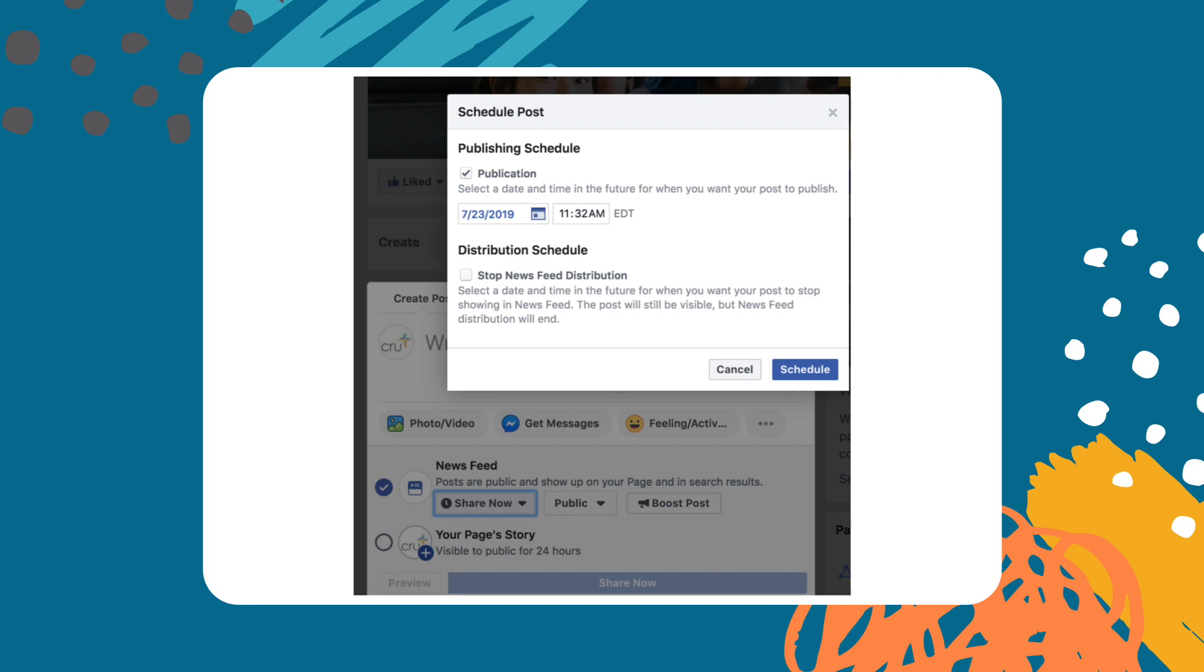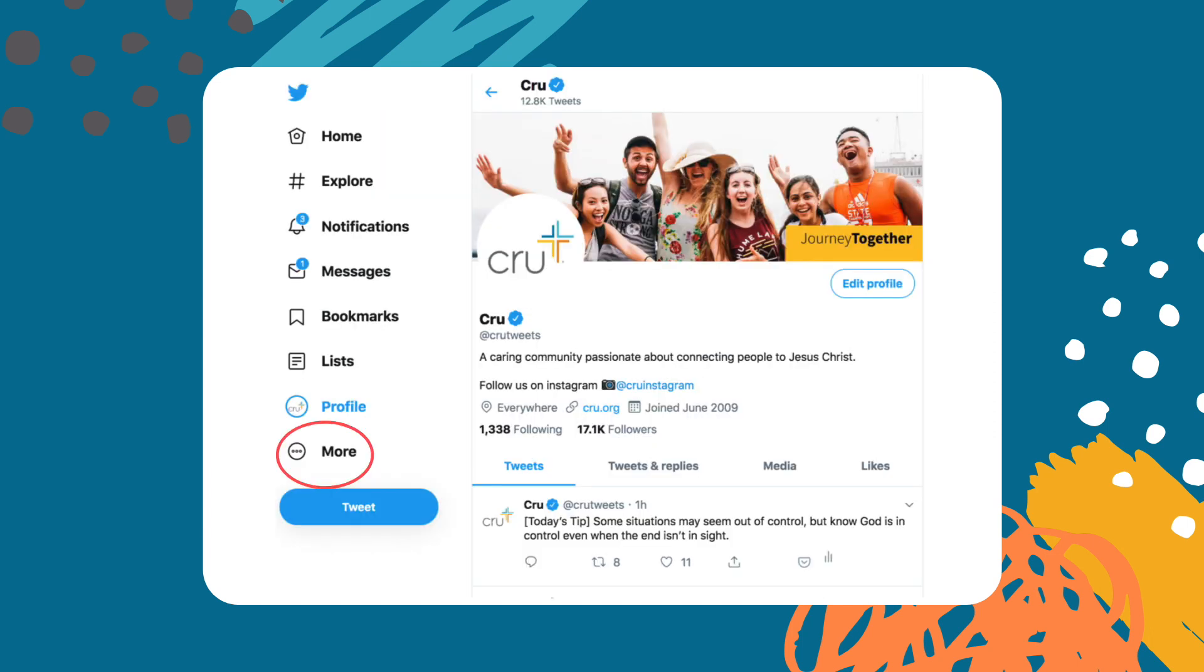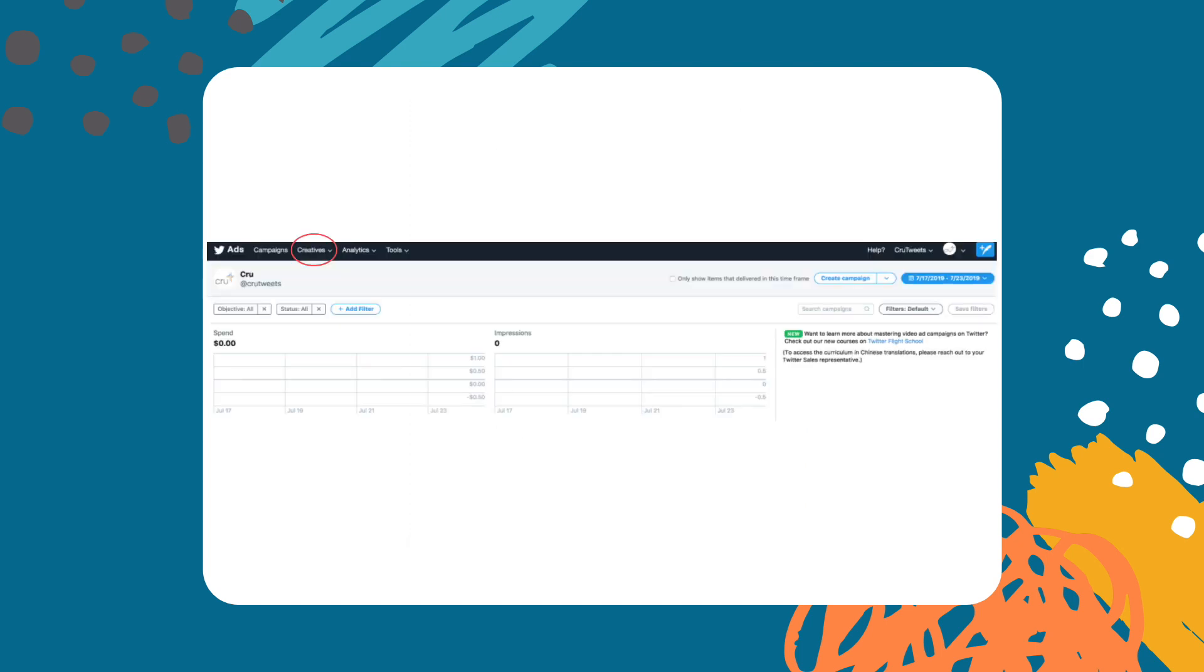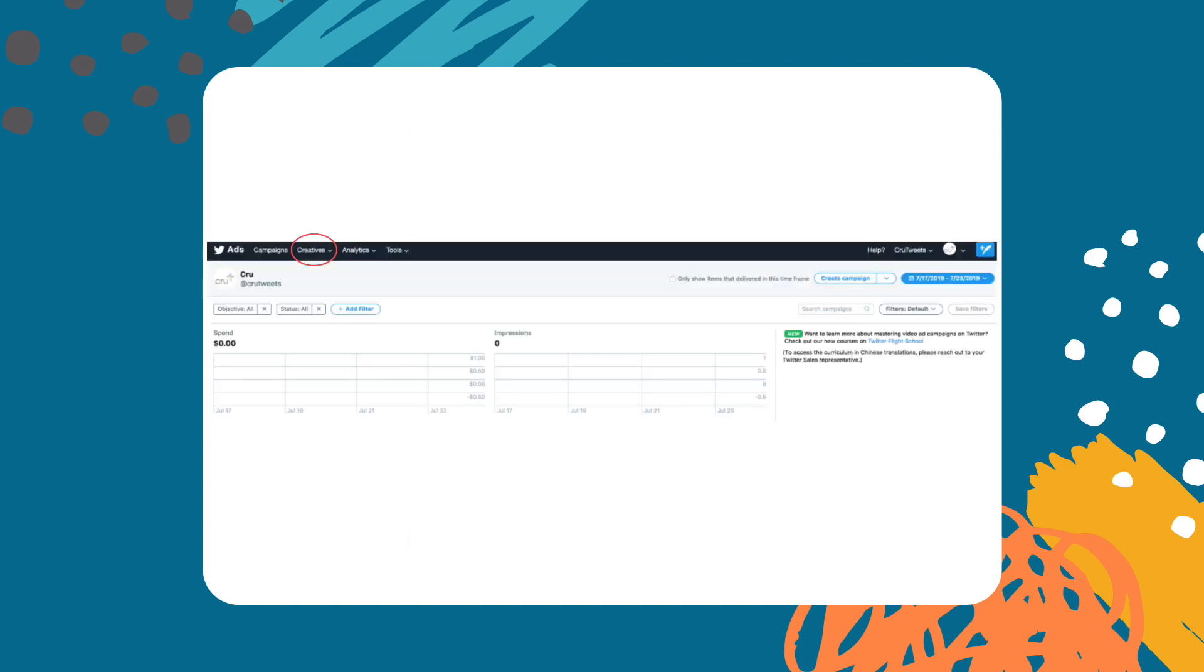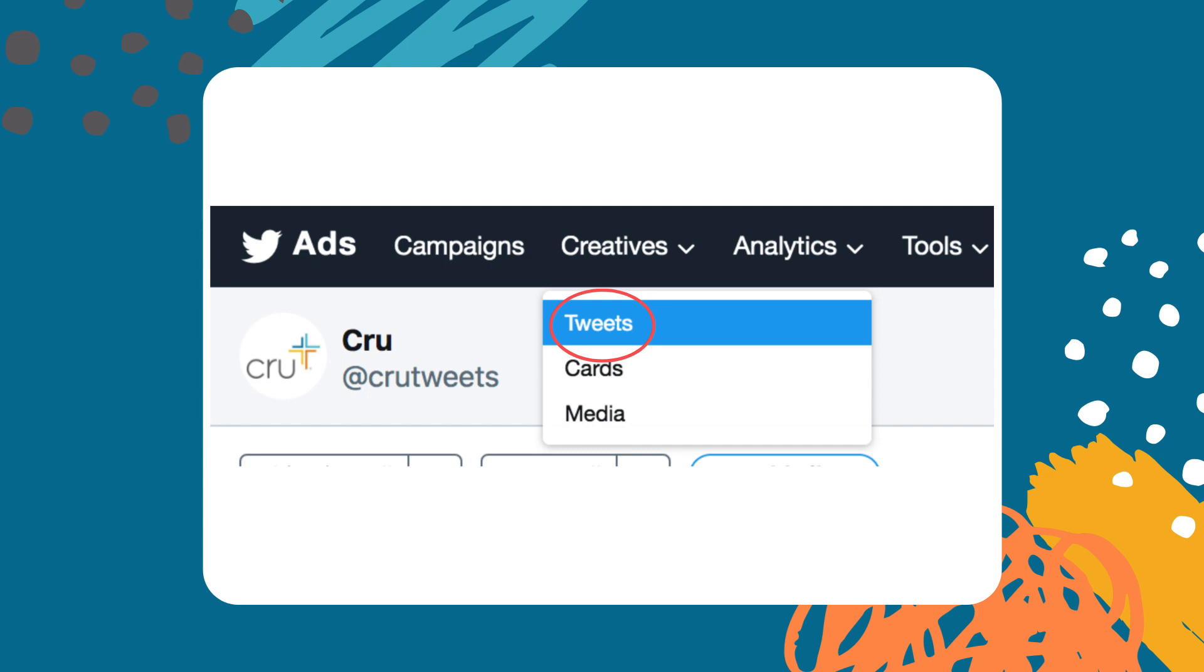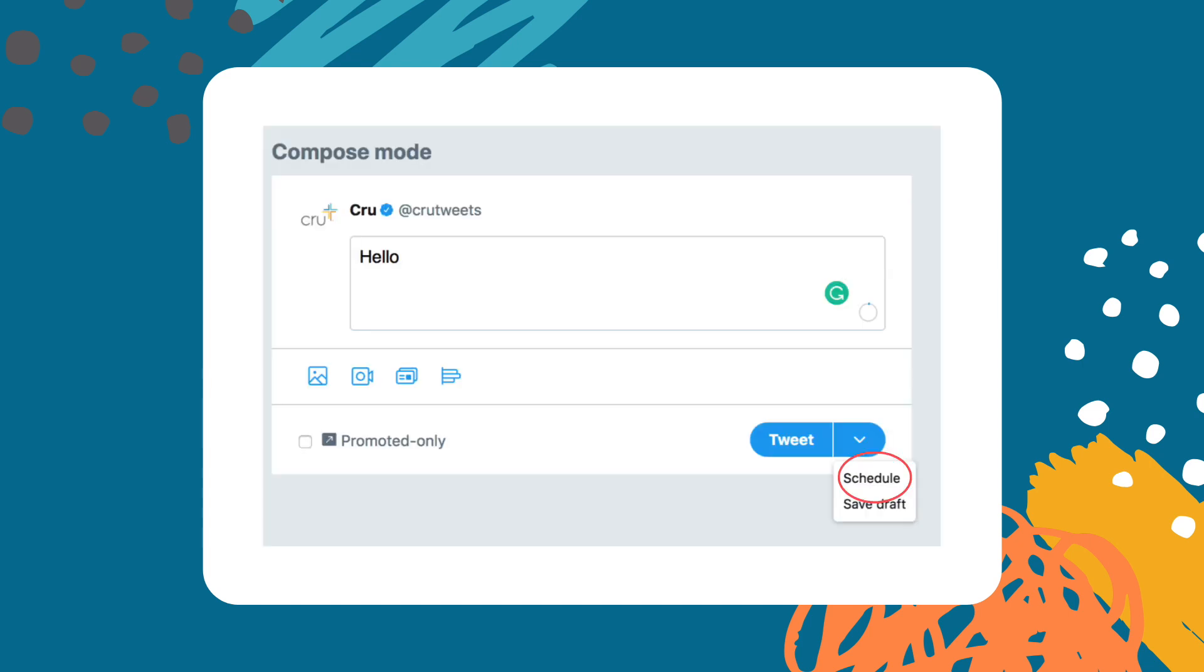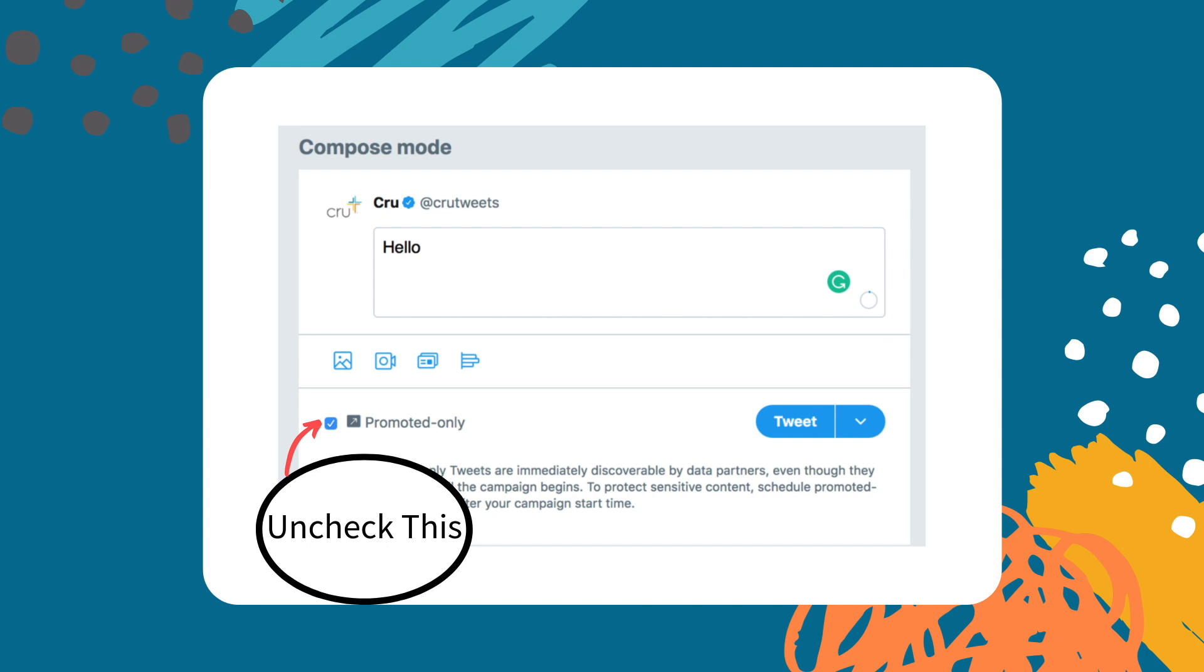On Twitter the scheduling option can be found in the ad section. You'll need to click on the more section on your home page and look for the ad section. Once you're in the ads manager click on creatives then tweets. Then you'll want to click on new tweet, enter in your message, then click the drop down arrow next to the tweet button. Click schedule and select your time and date for the tweet. Be sure to unclick the promoted only button.